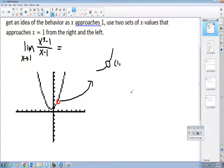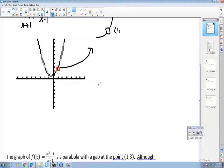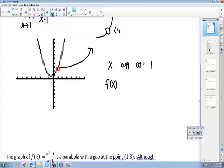What will happen as my x approaches 1? Here are my x values and my y values. I want my x value to eventually approach 1 — as close as I can get. I'll choose x = 0.99, very close to 1, and x = 0.999. On the right-hand side, approaching from the right, I'll use 1.001 and 1.01.